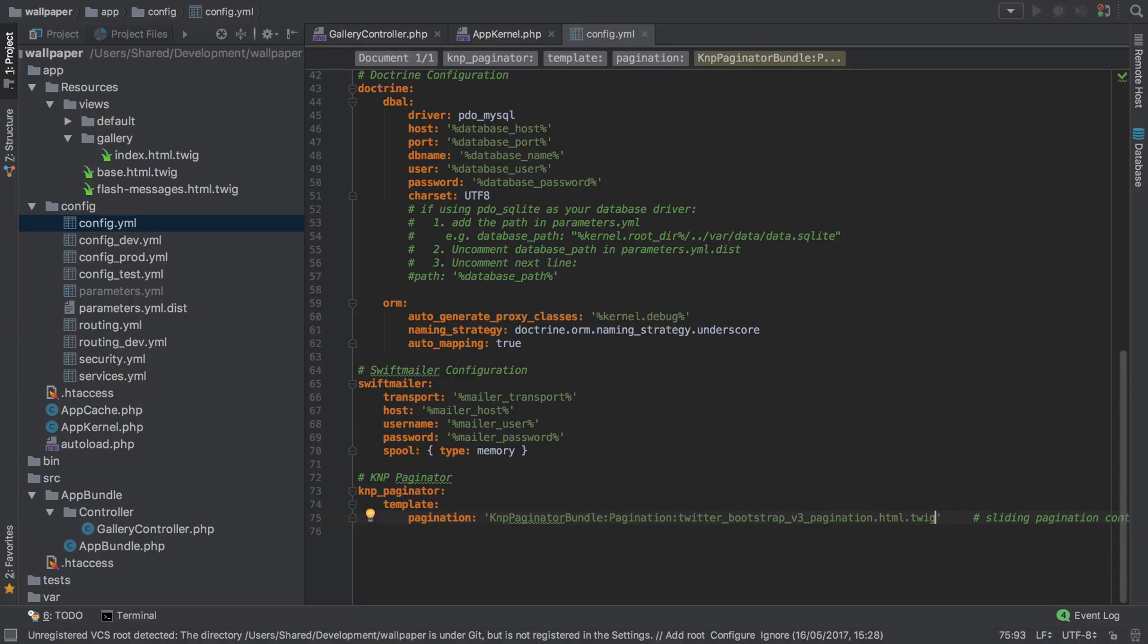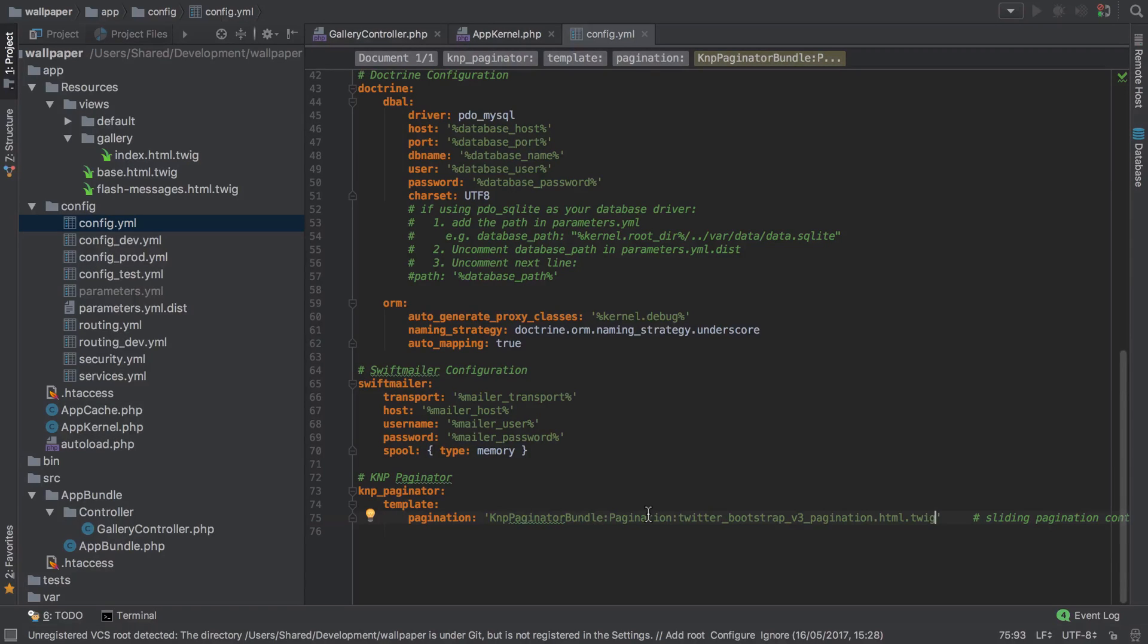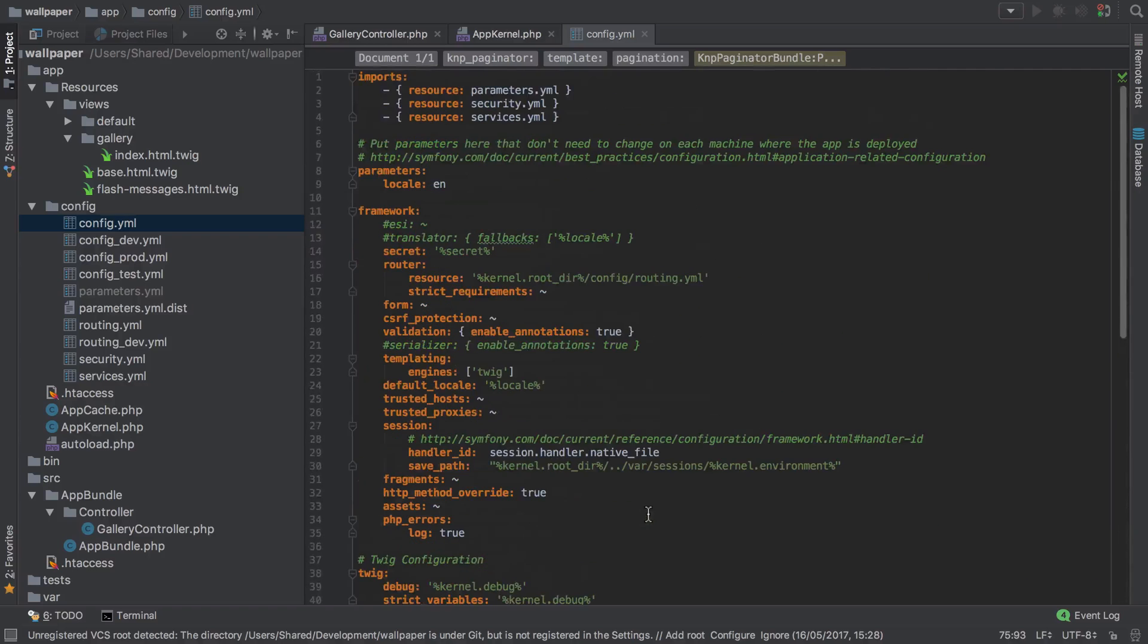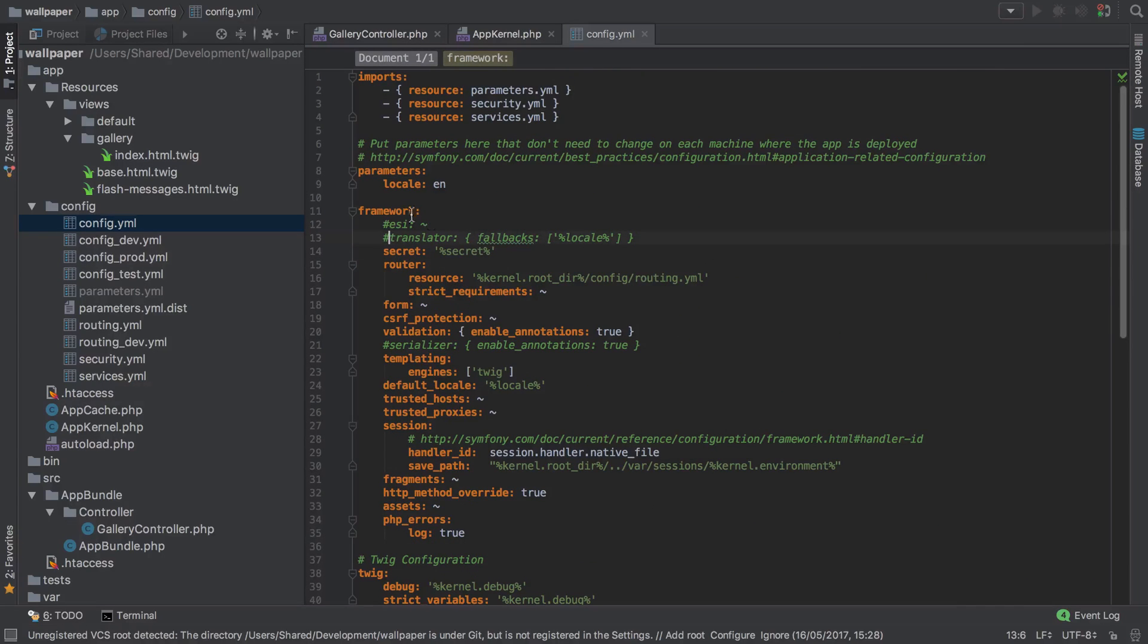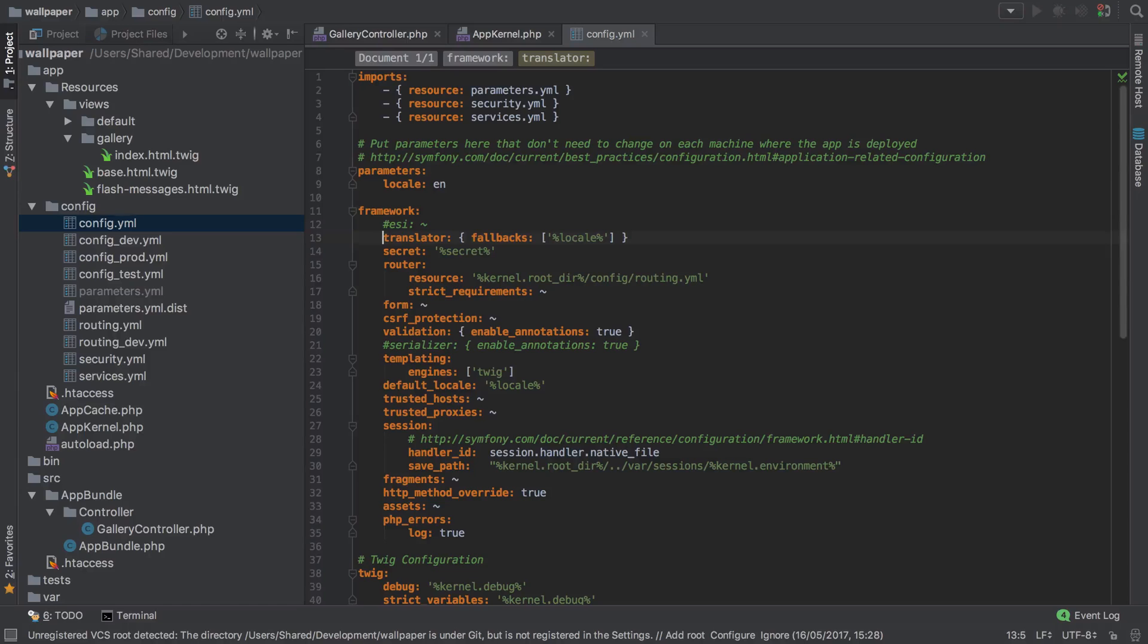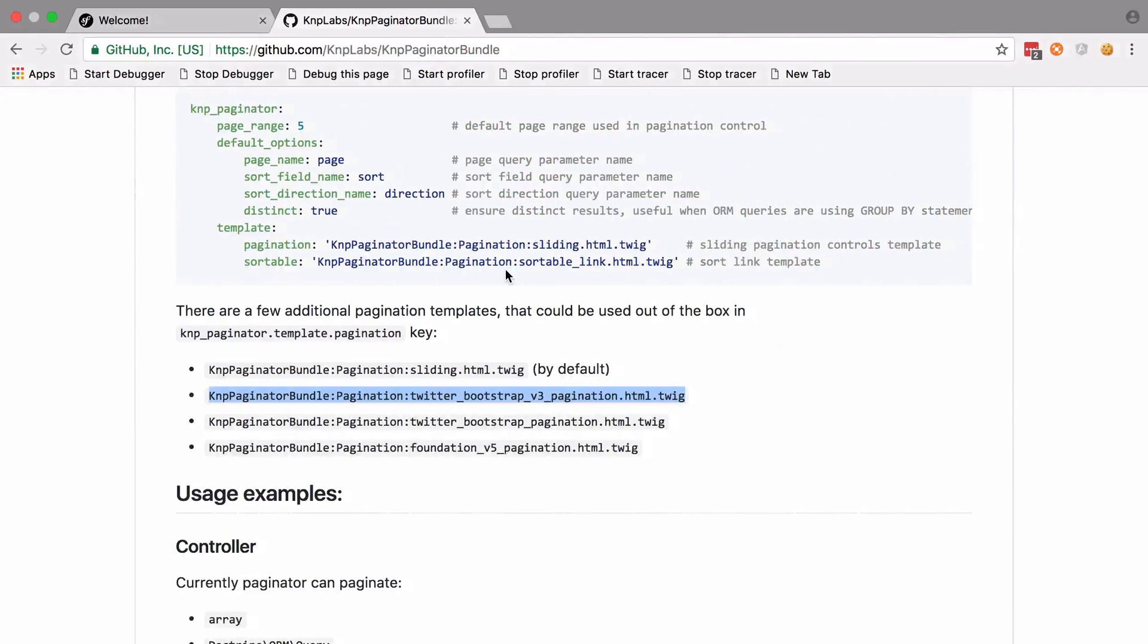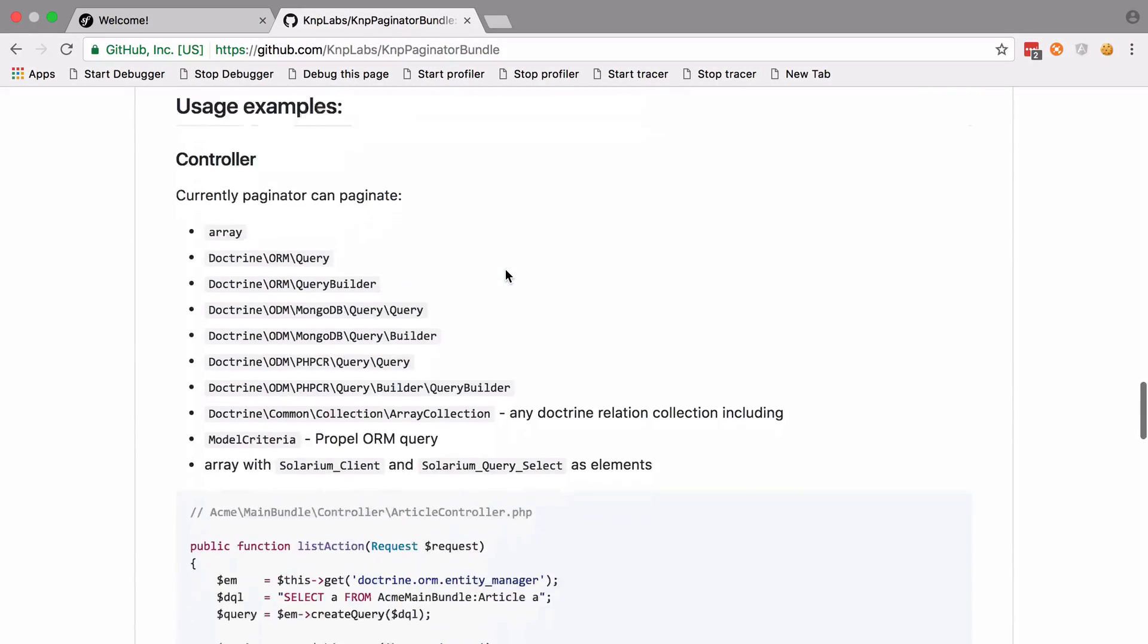However, there is one thing that isn't quite documented - if we don't enable the translator, we're going to see a little funkiness when we actually go to render out this pagination component. I'm just going to go up to the top on the framework, remove the comment before the translator option, make sure to save that, and we should be good to go.